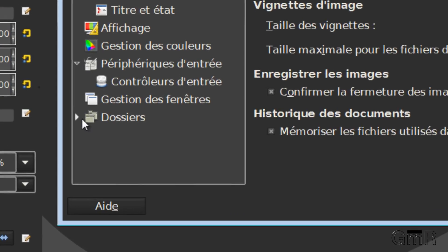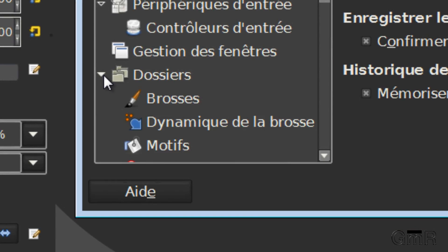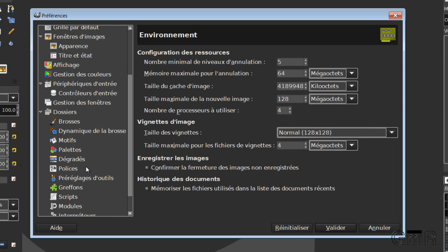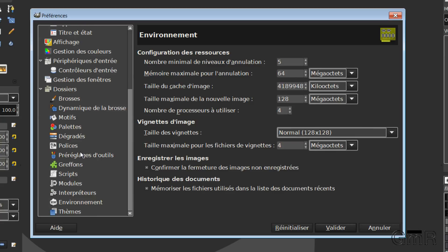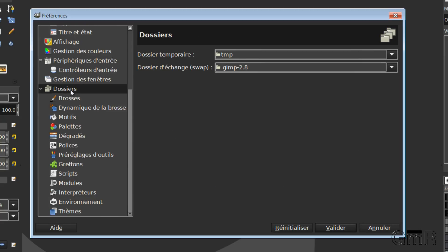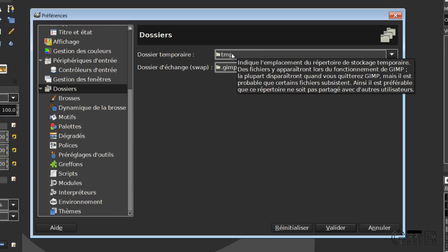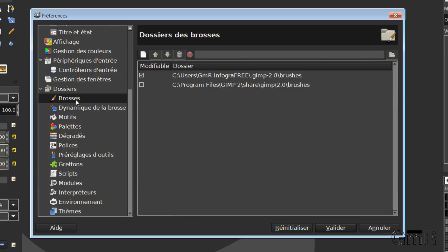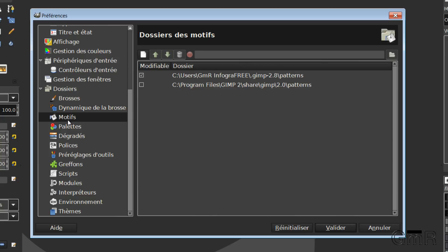And you have here, Folders, which you need to click on the little button. In this directory of folders, we have several things. In Folders itself, we have temporary GIMP files, Brushes, Brush Dynamics, Patterns, and so on.